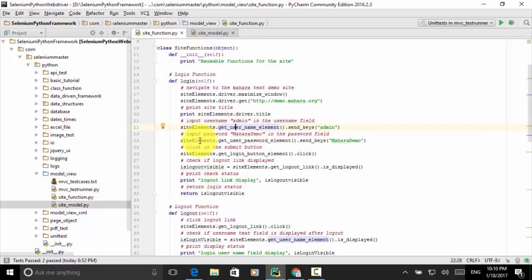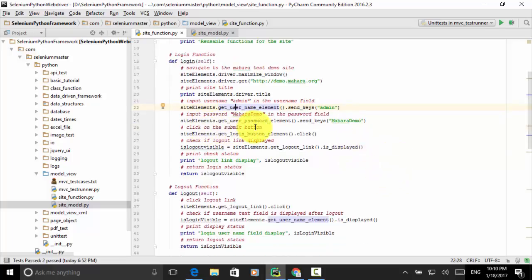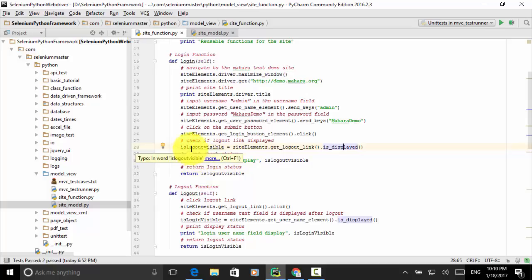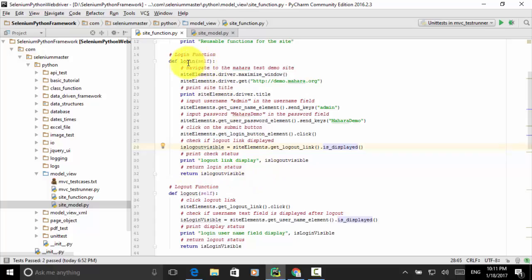We define get_username_element in the site model, so we directly call that method. Now input password 'machara_demo' in the password field: site_elements.get_user_password_element().send_keys('machara_demo'). Then click the submit button: site_elements.get_login_button_element().click(). Then we check if the logout link is displayed: is_logout_visible = site_elements.get_logout_link().is_displayed(). Then print the check status — if the logout link is displayed, print 'logout link display: is_logout_visible'. Then return is_logout_visible. This is the login action.